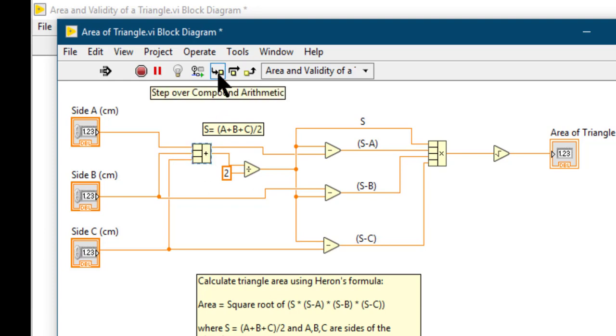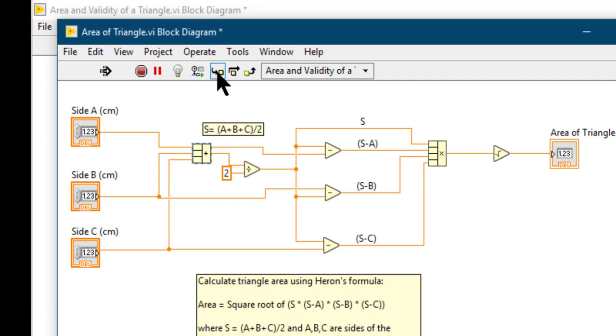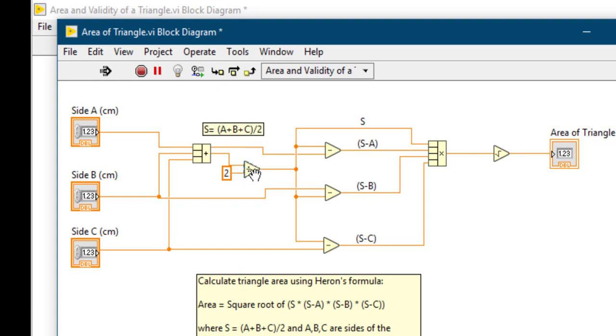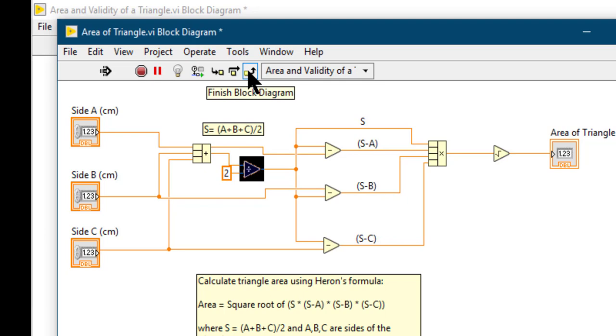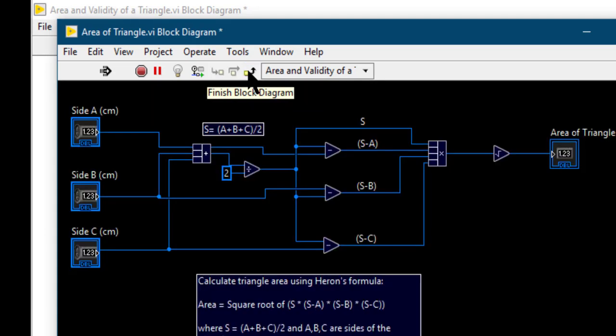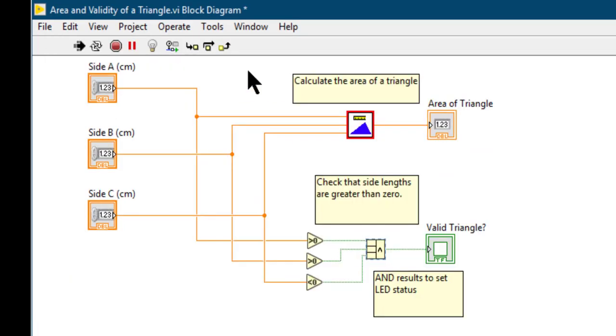In this case we can step over this compound arithmetic function since we cannot view its code. Only stepping over is available. The code proceeds to the next function which is divide. We can step over it or we can just finish the block diagram. I'm going to finish the block diagram. The block diagram finishes, the VI closes, and then we are back into the main VI.